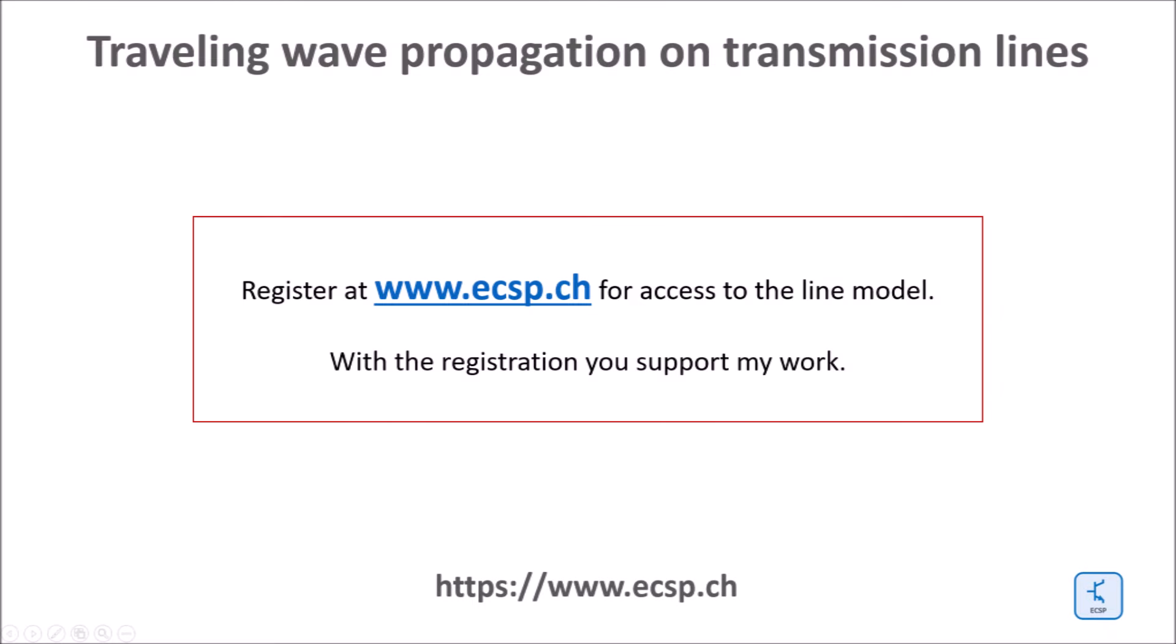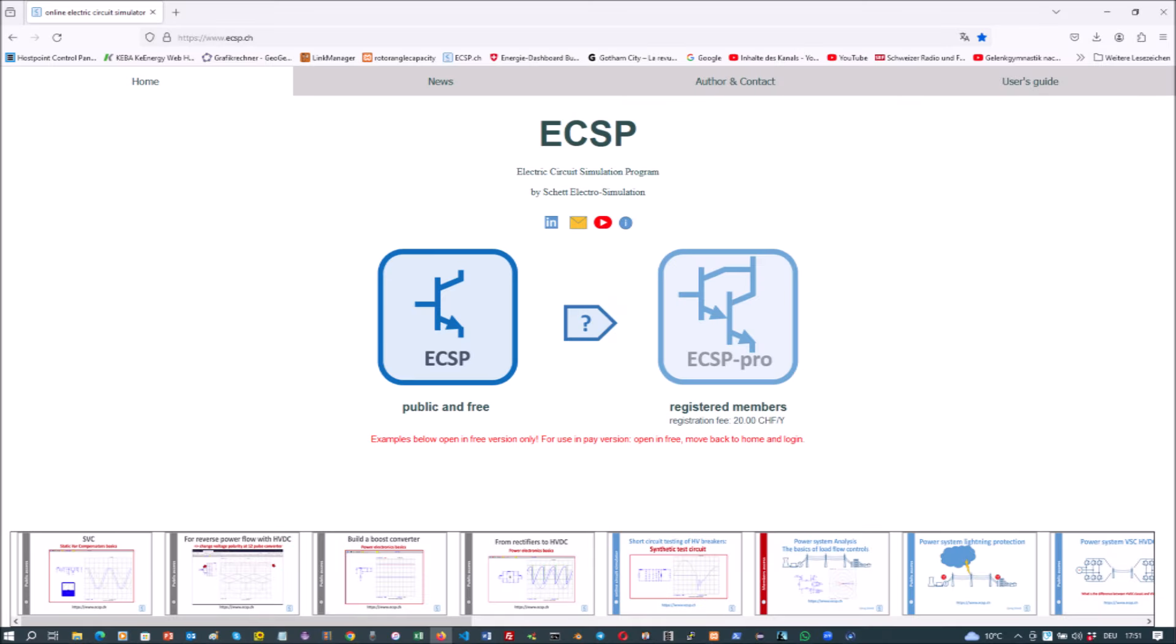With www.ecsp.ch you get to my webpage where for a small fee you can register and access a great browser based software with lots of features such as line models.